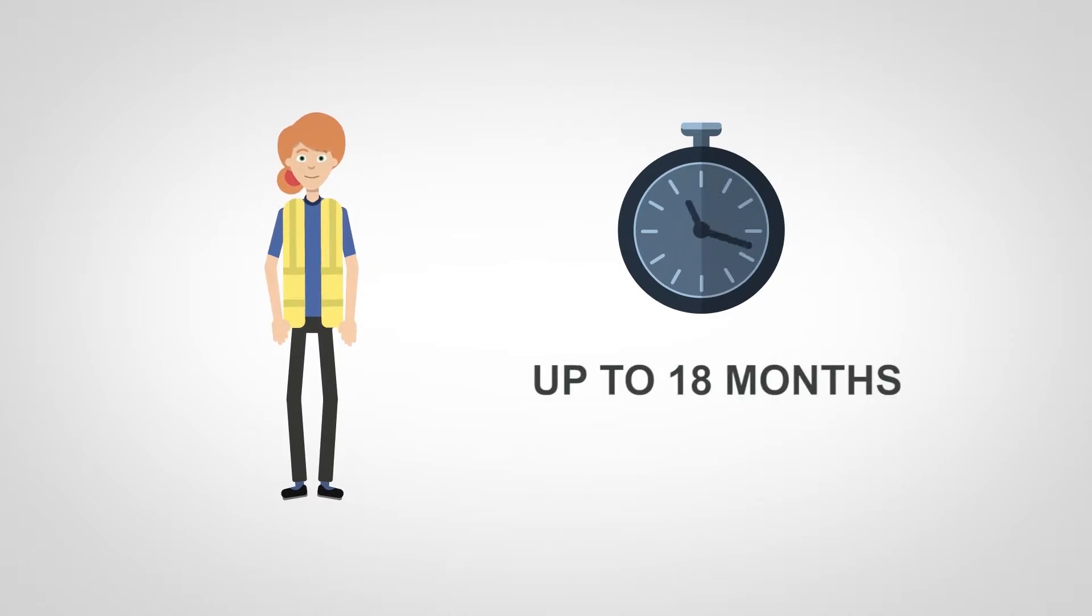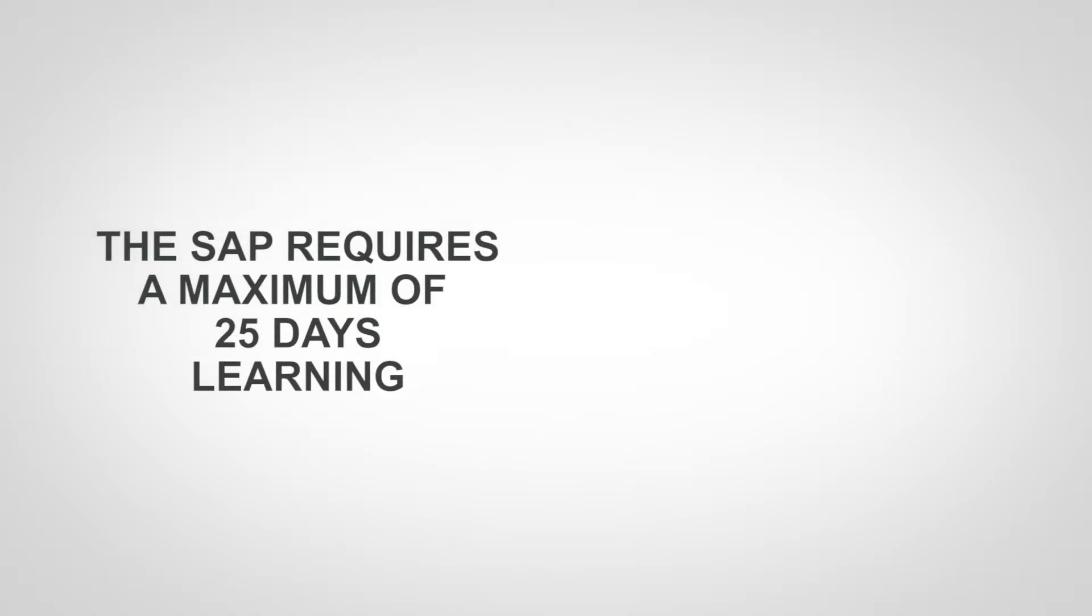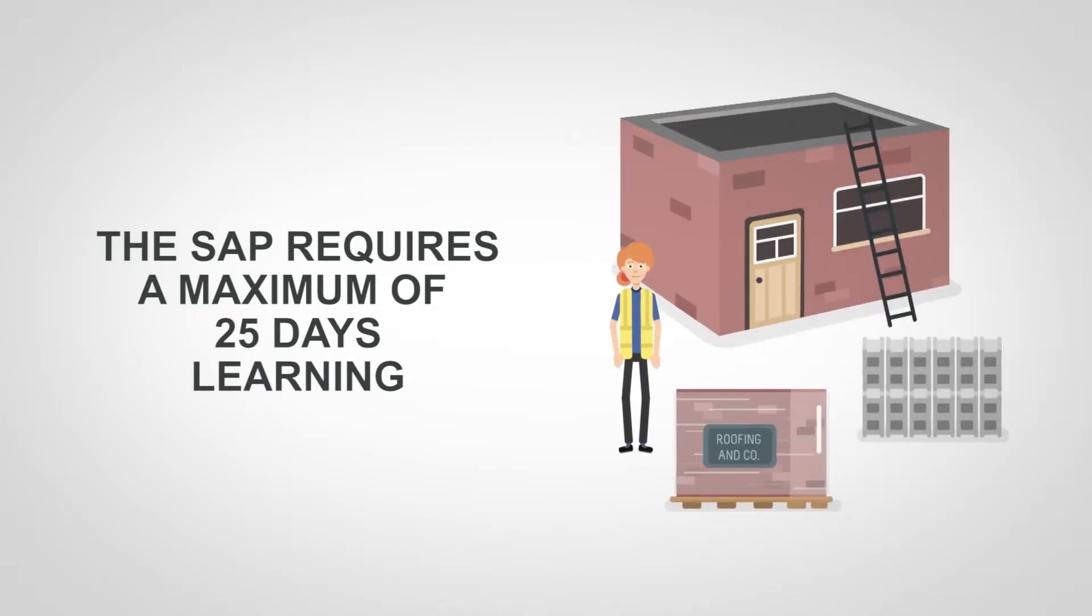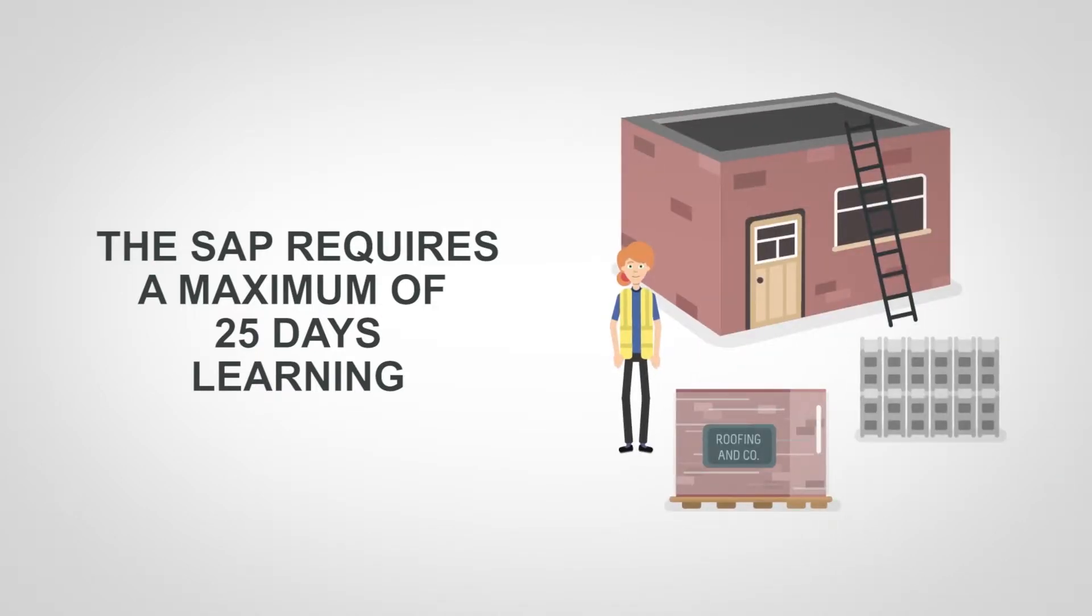The SAP is grant supported for those who are registered with the CITB. The SAP requires a maximum of 25 days learning with the remaining instruction and assessment training completed on site.